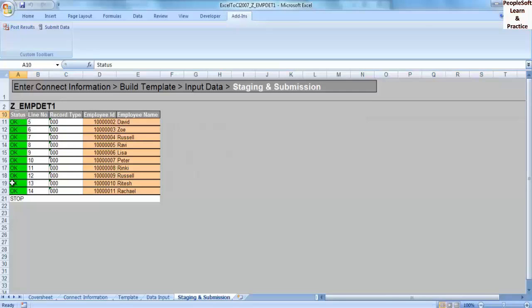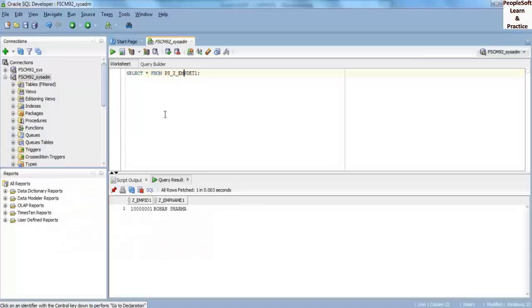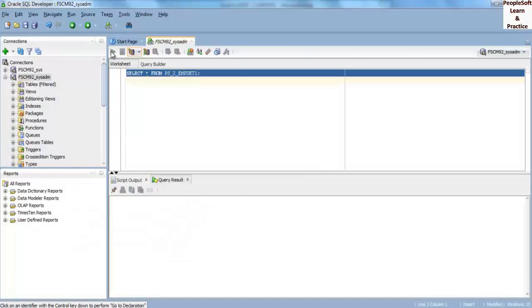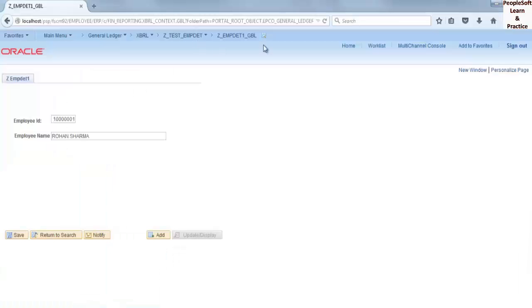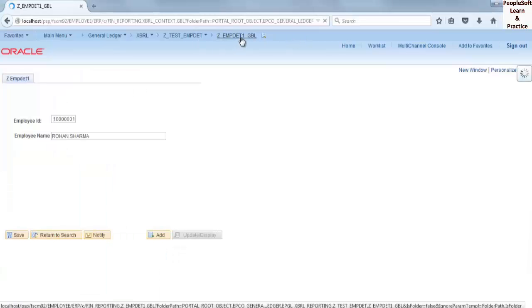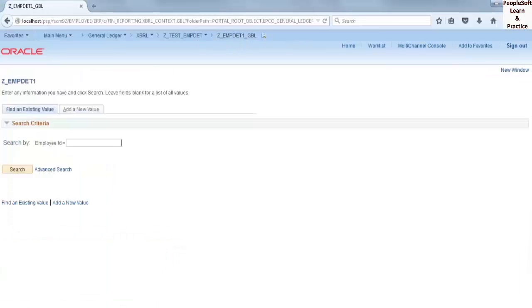All rows are added with status shown as OK for each row. Let's check the data in SQL Developer - you can see 11 rows in the record now. Similarly, on the portal we can see all the added employee IDs.